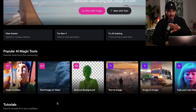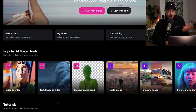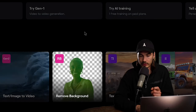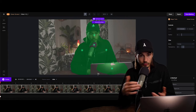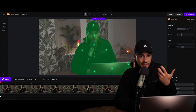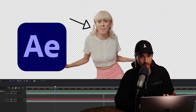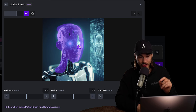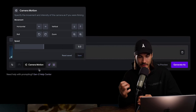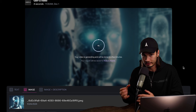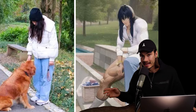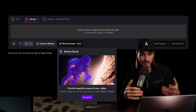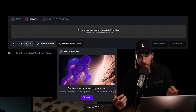Two more standout features in Runway: the remove background feature works surprisingly well — you can paint over a subject and remove the background, and it's actually better than the Roto Brush tool inside Adobe After Effects. The other standout is the motion brush, where you can paint certain areas of the image and it only animates those. This is extremely powerful for controlling the chaos AI video can be, and works especially well on water or skies.